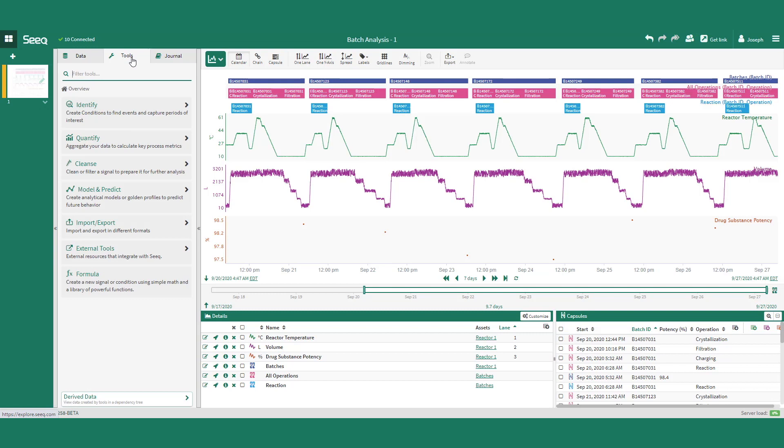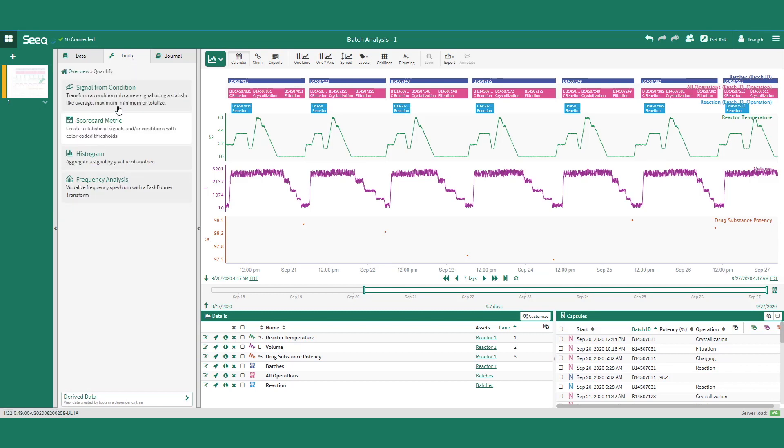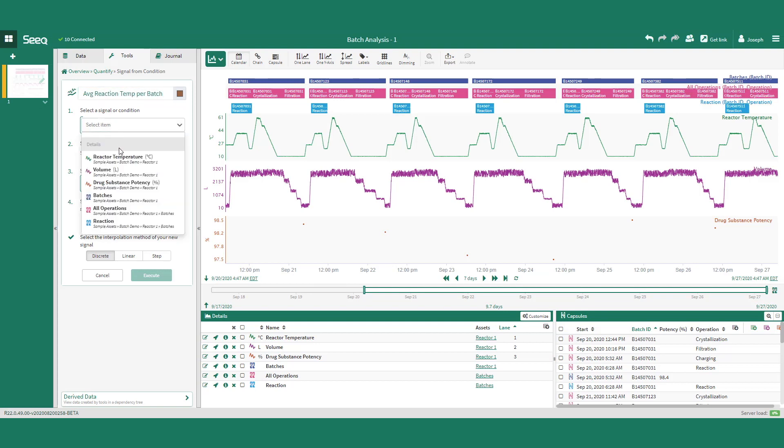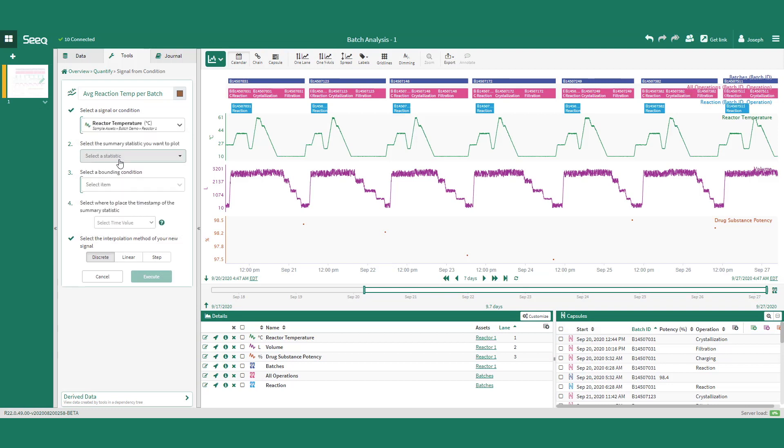The ISA 88 batches, operations, or phases can also be used to perform analytics on the data, such as calculating the average temperature during the reaction phase for each batch.